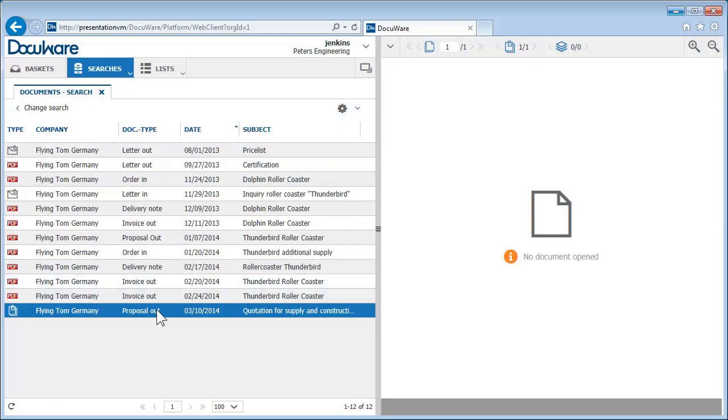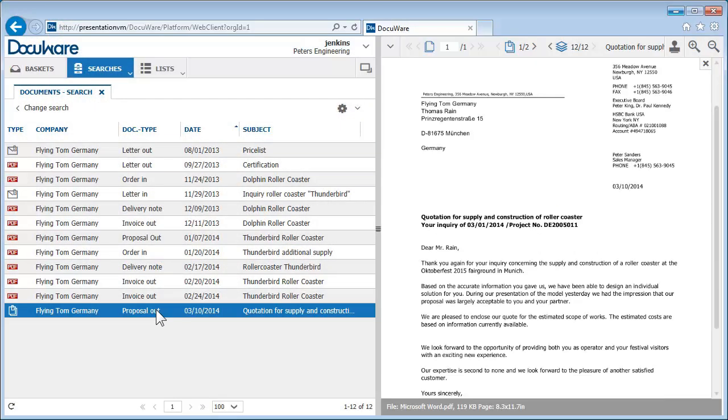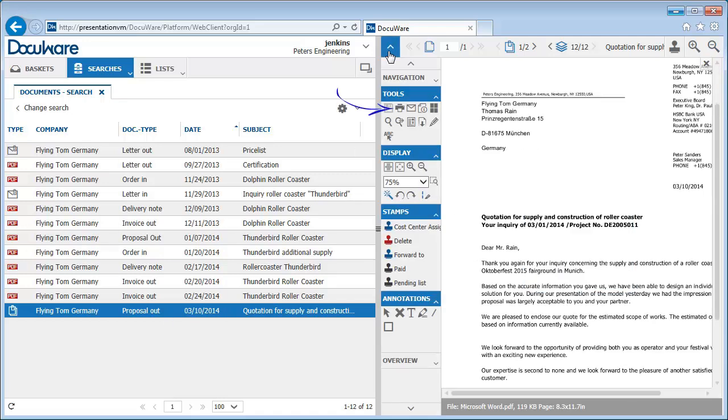Clicking on the document entry in the list displays the document in the DocuWare viewer. You can print the document, download it in its original format, or forward it in an email from the viewer toolbar.